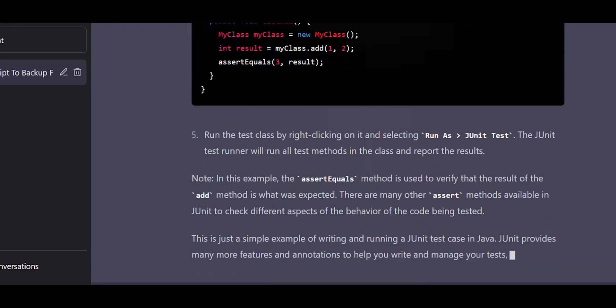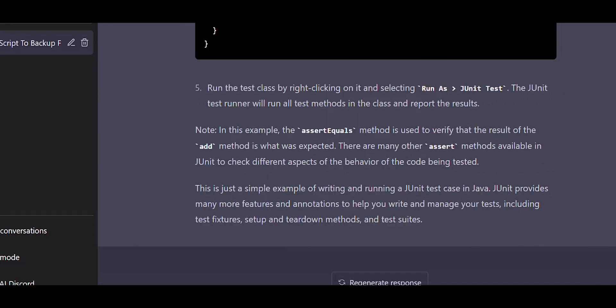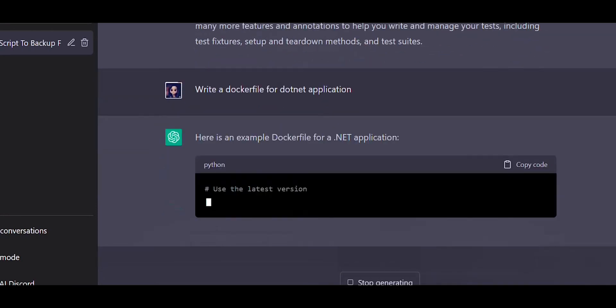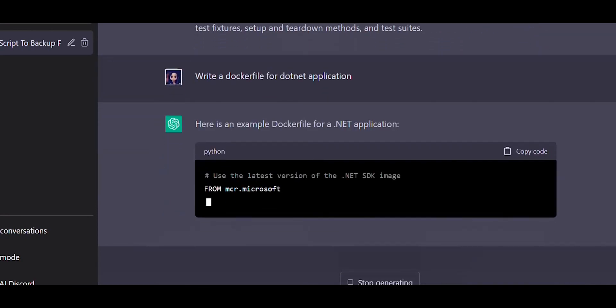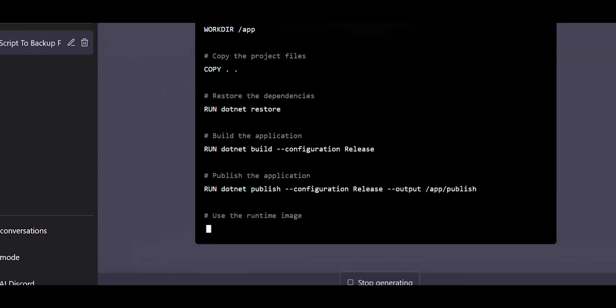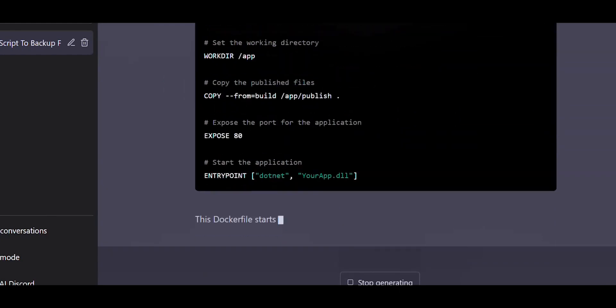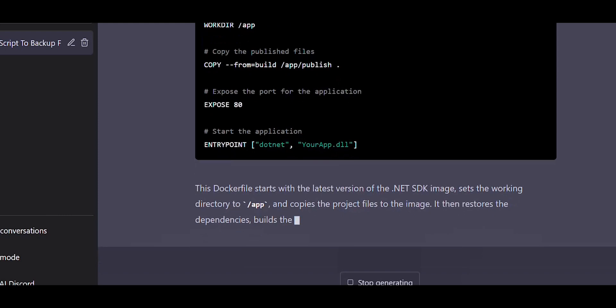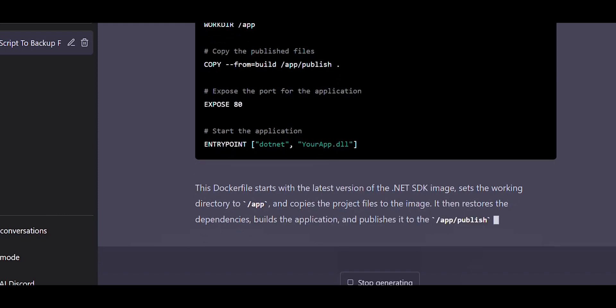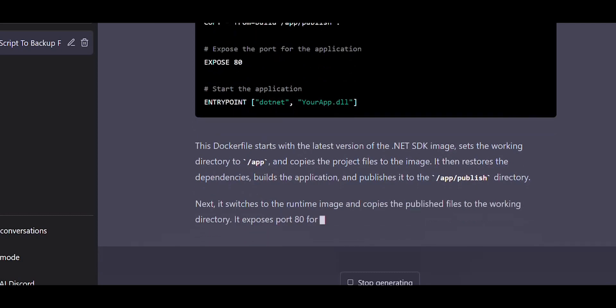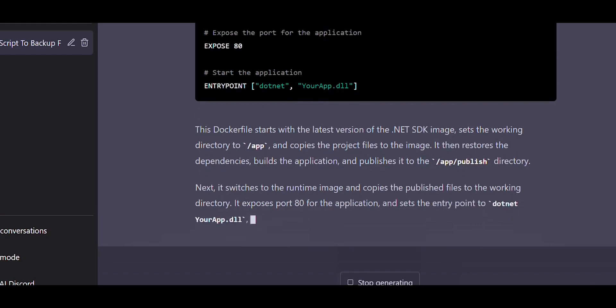If you are a DevOps engineer and if you want to know how you can write a Dockerfile for a .NET application, you can ask ChatGPT. Here, ChatGPT created a Dockerfile for .NET application and it has also provided a detailed explanation for the same. You can use this as an example to build your .NET application. Please ensure that you modify this file according to your application.